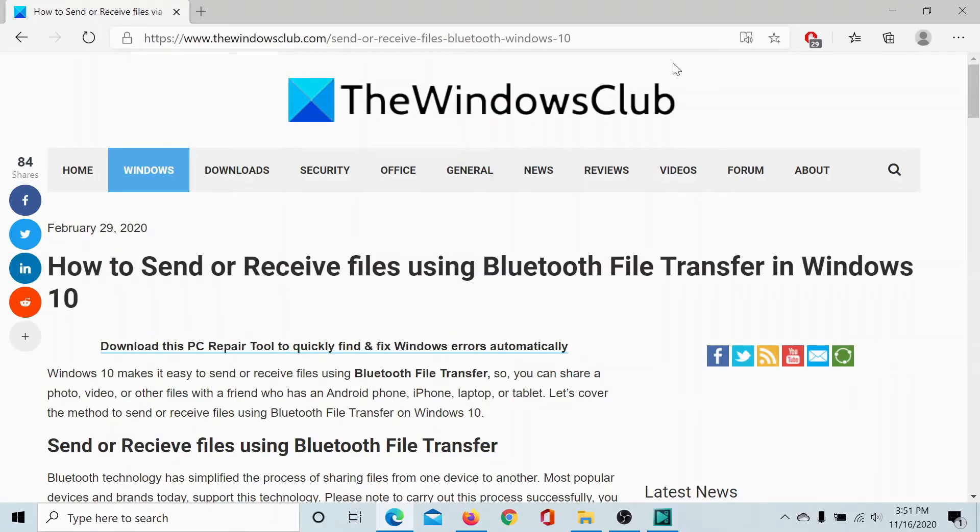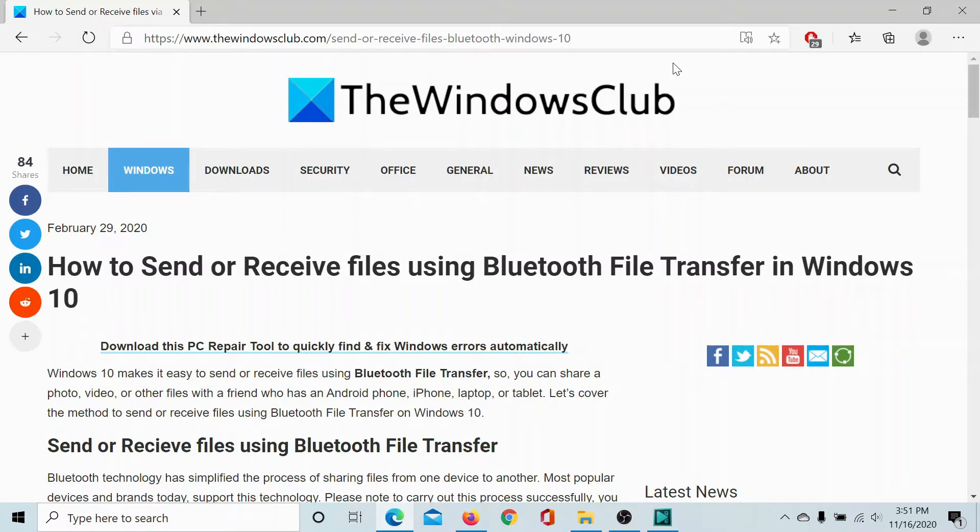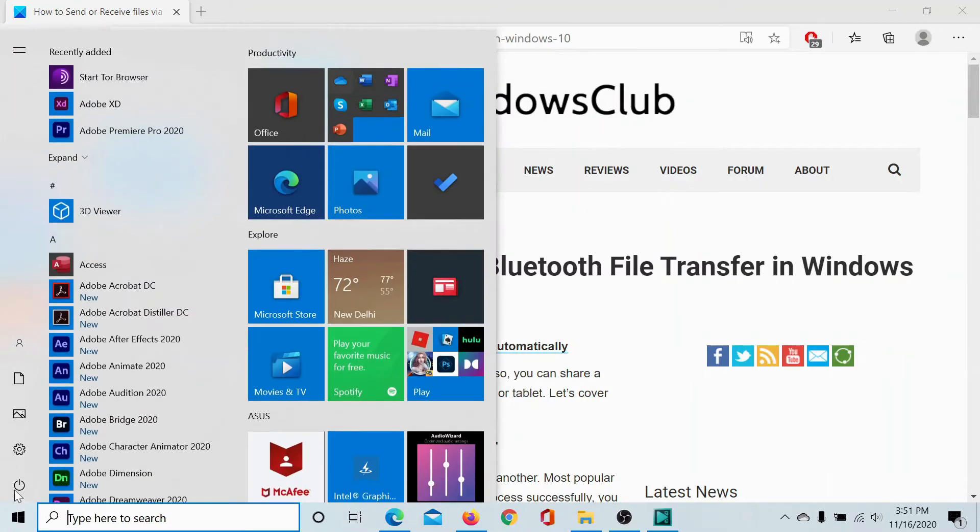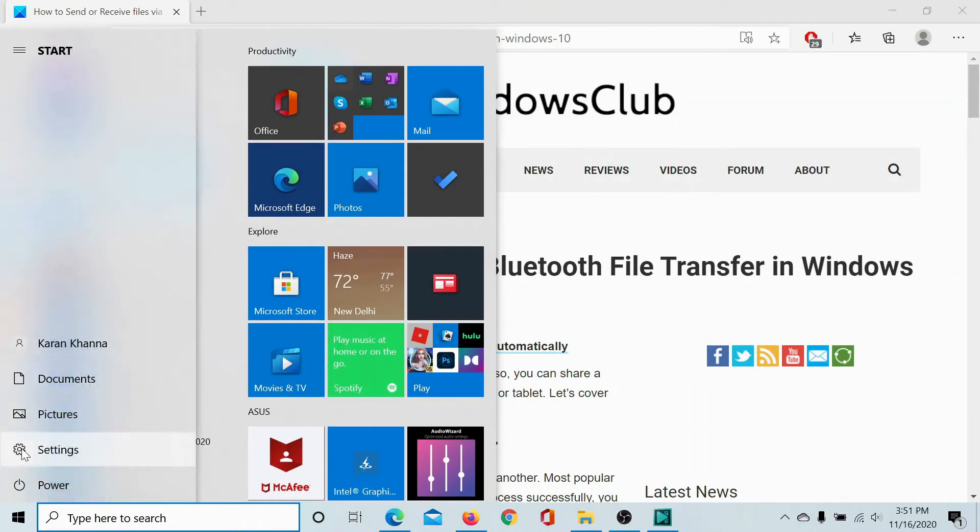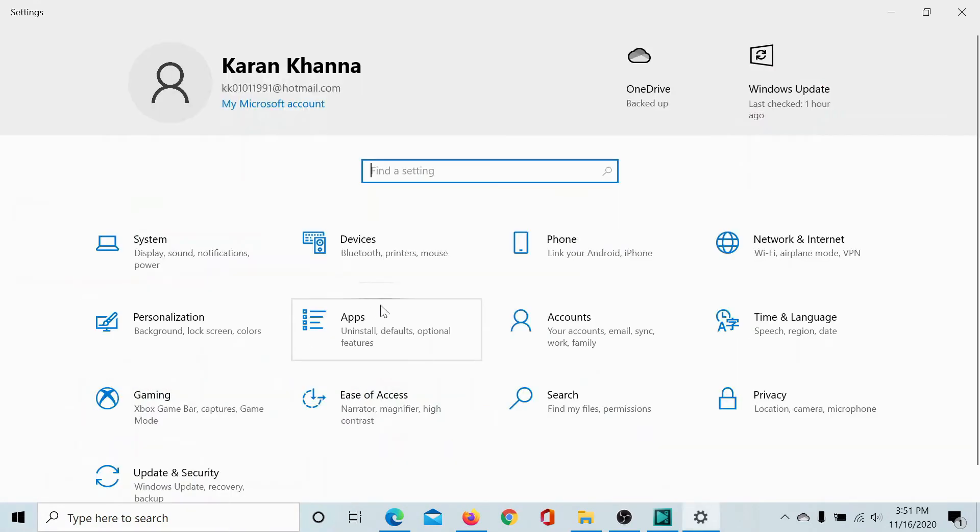Welcome to the Windows Club. We are here with a video on the procedure to send or receive files using Bluetooth file transfer in Windows 10. First of all, click on Start, select Settings.